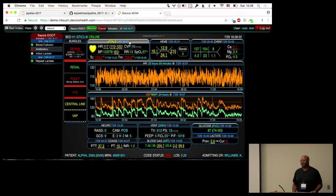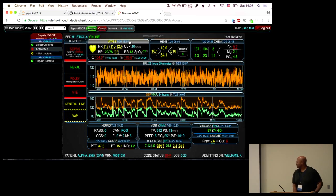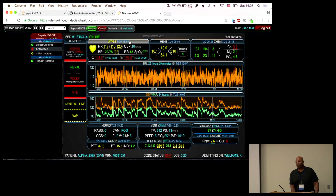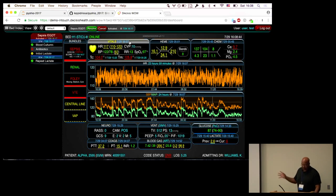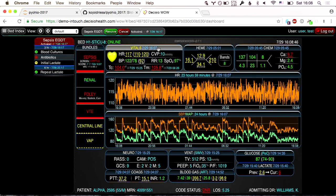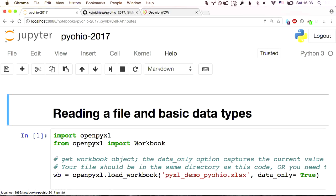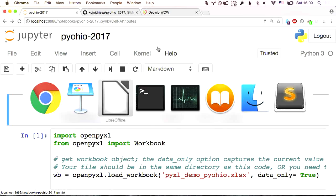We'll see an example of turning spreadsheet data into JSON in just a little bit. Since I'm here at PyOhio, one of the places where this is in use is at the University of Cincinnati Hospital — they use our product, Decision Insight, in some of their ICUs. That's what this software does, just sort of a live demonstration of what can be done.